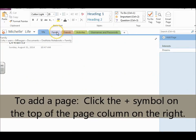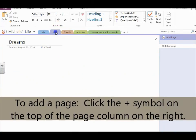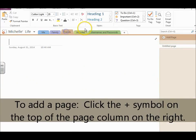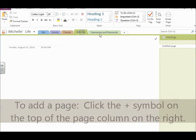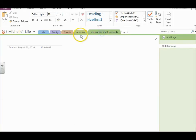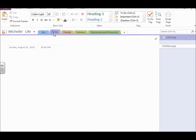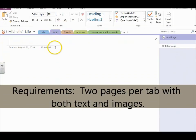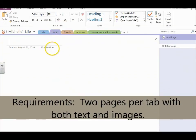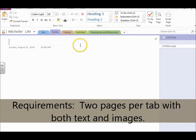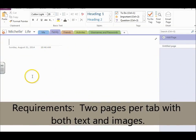And on the rest of the pages, you're going to have a minimum of two pages with text and images. And I will show you how to add text and images in the next lesson.